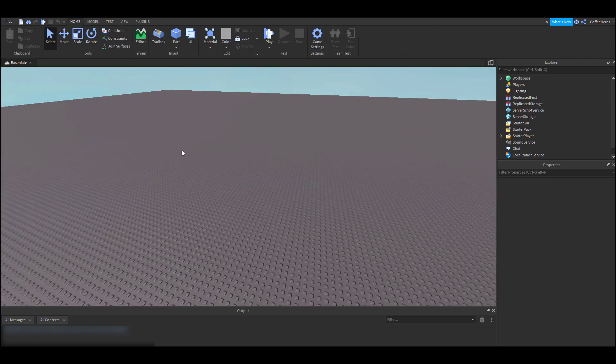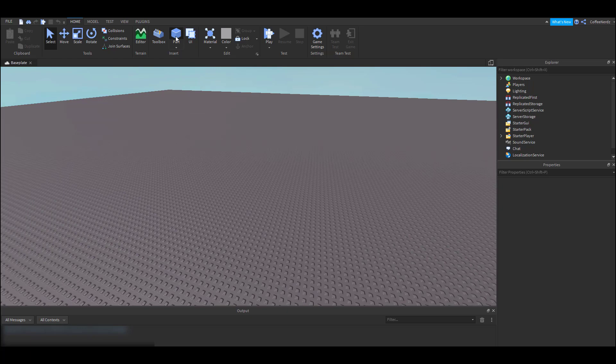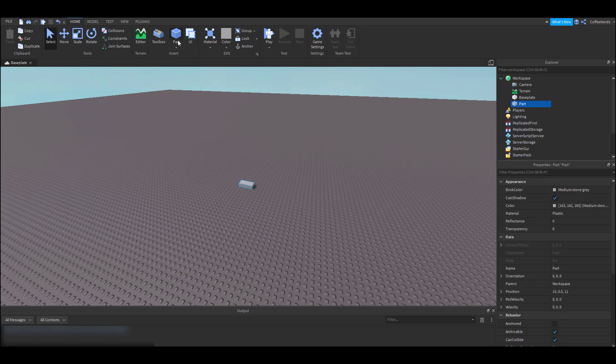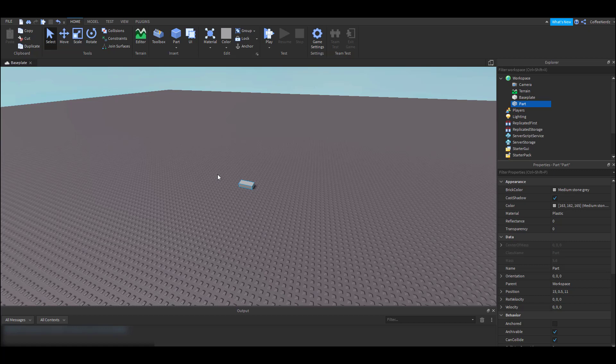The first thing we're gonna want to do is add a part to our workspace by clicking this part button. Our part automatically appears in front of us on our base plate. If you want to move, scale, or rotate our part we can come up here to these first four buttons.